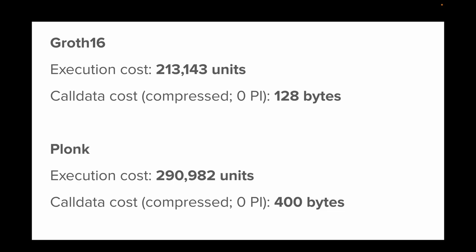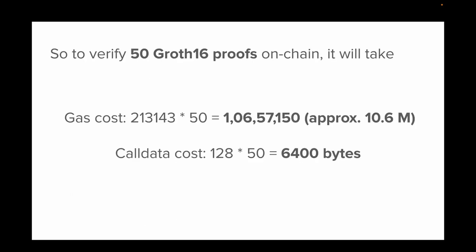But what if we want to verify 50 Groth16 proofs on-chain? It will obviously take times 50—that would be around 10.6 million gas units and 6,400 bytes.